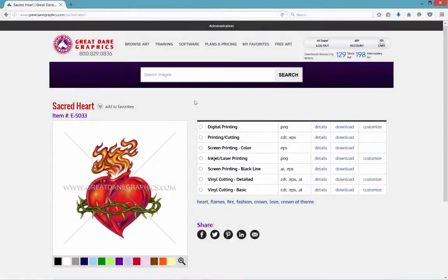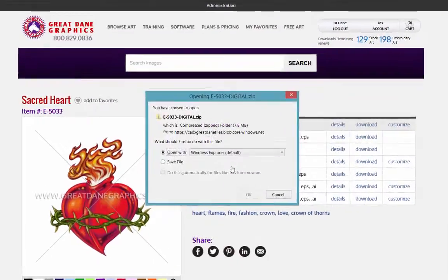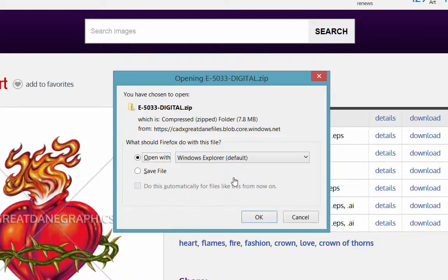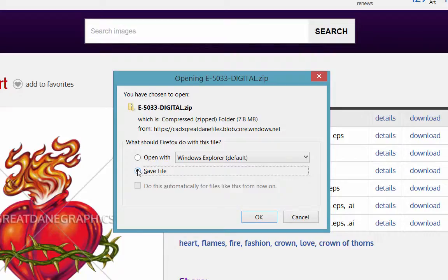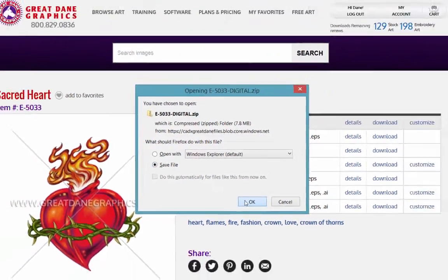Here we are in Firefox. Let's hit the download button and hit the download button again. So agreeing to be charged with one download. So here it says opening the file. What I want to do is I can open this file with Internet Explorer, but I don't recommend that. I always save the file. I want to just take the file from the Internet straight into my computer. I'm going to hit OK.